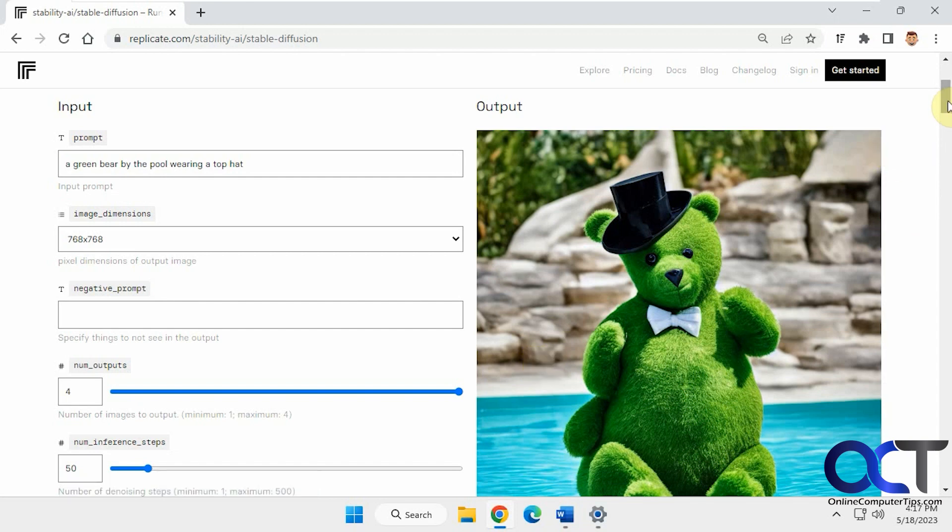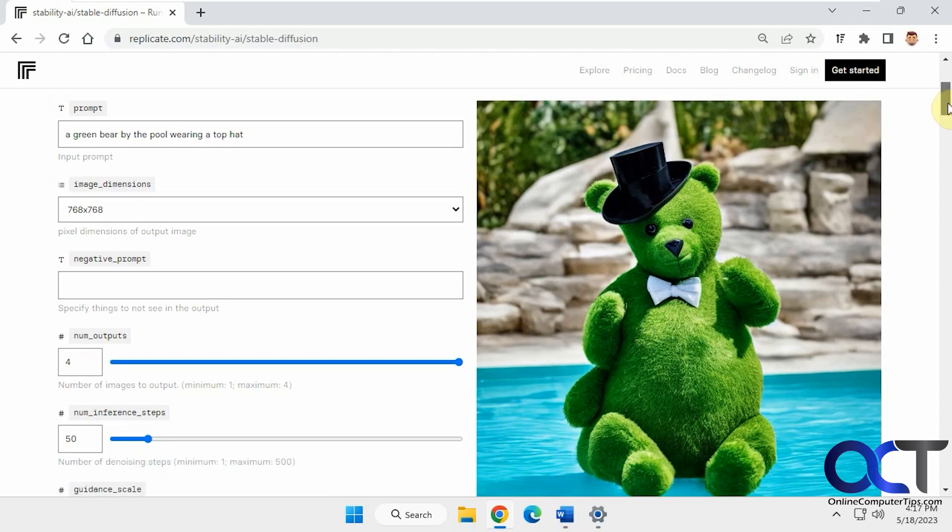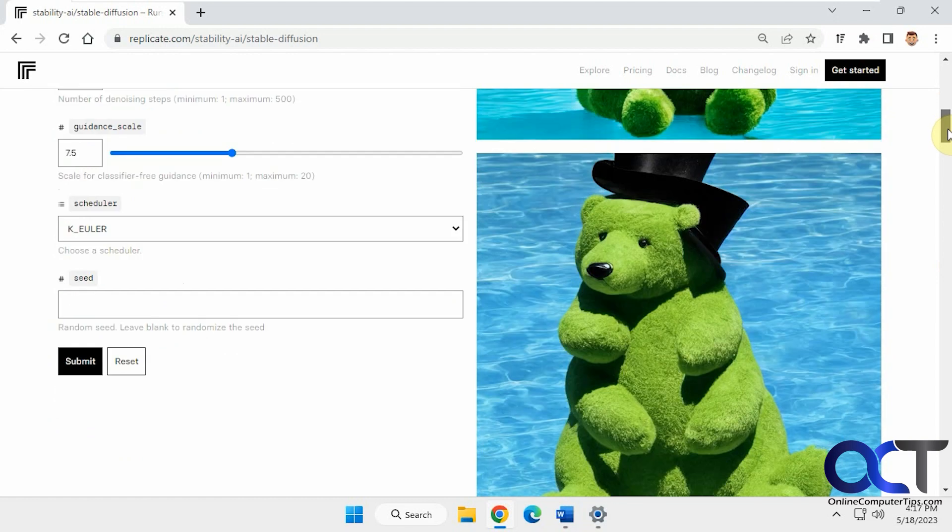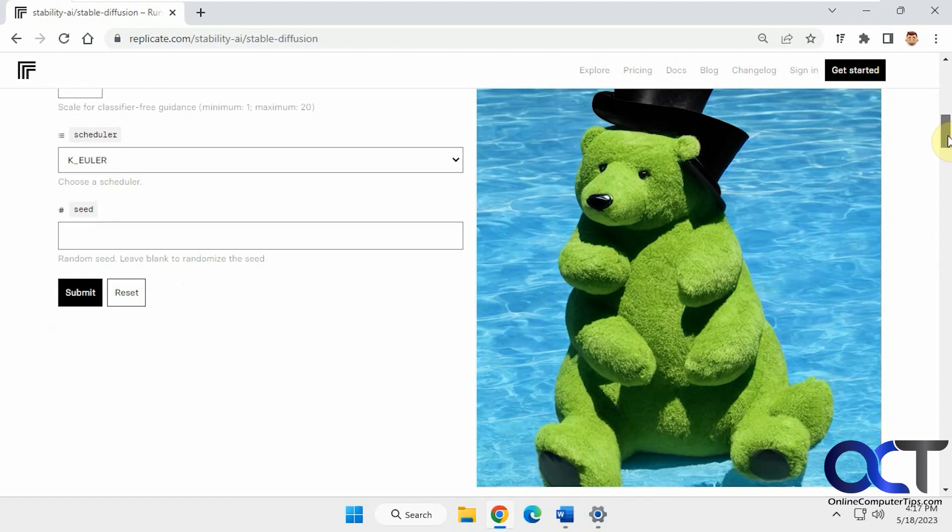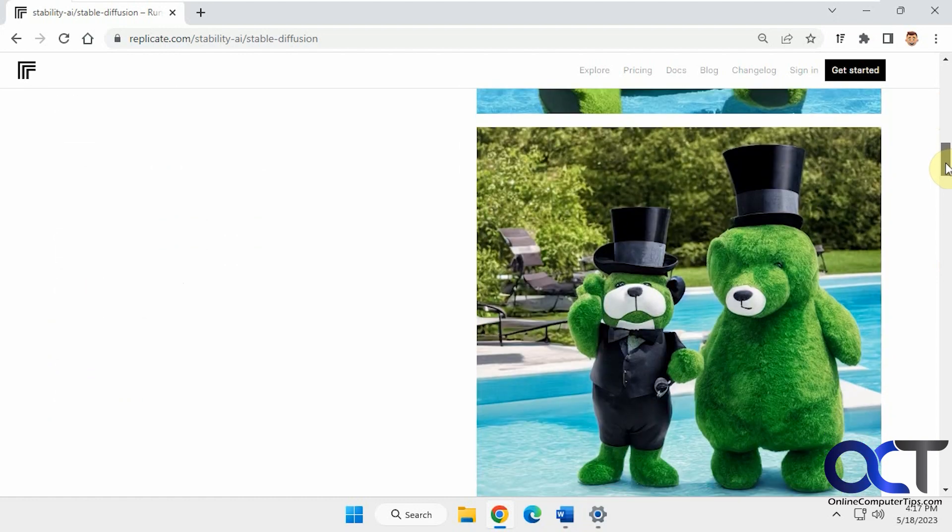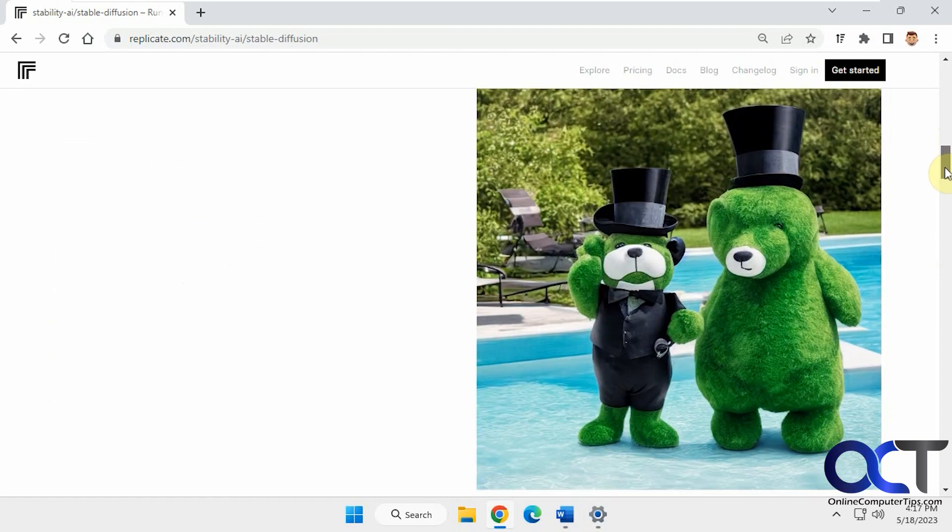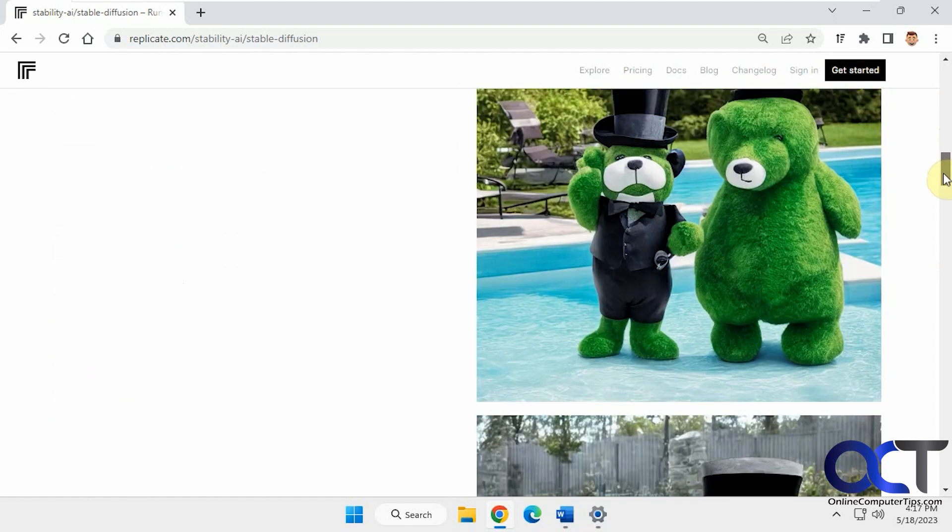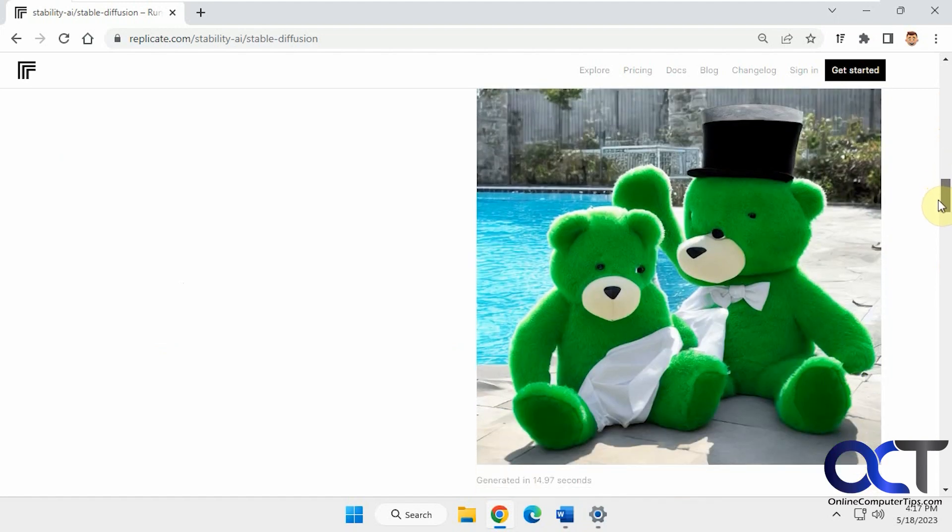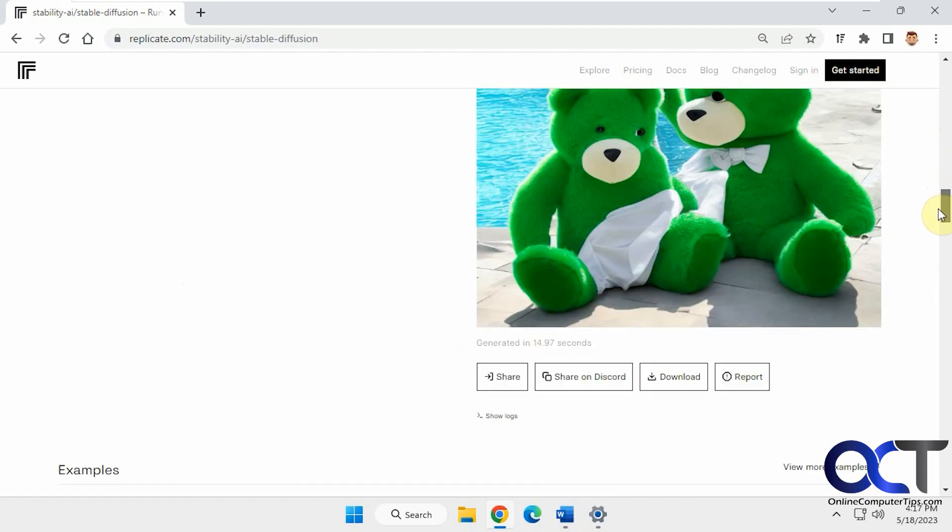All right, you can see it does a pretty good job. There's our green bear by the pool with the top hat. That one's got extra legs. There's a couple different ones. It kind of looks pretty realistic there, and some others.